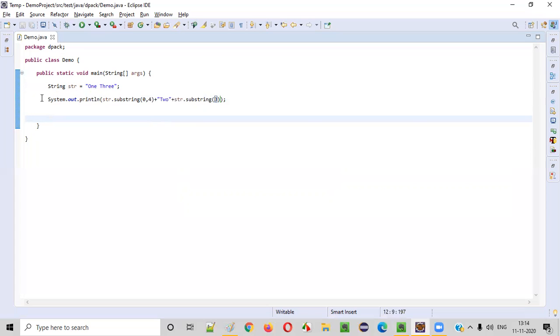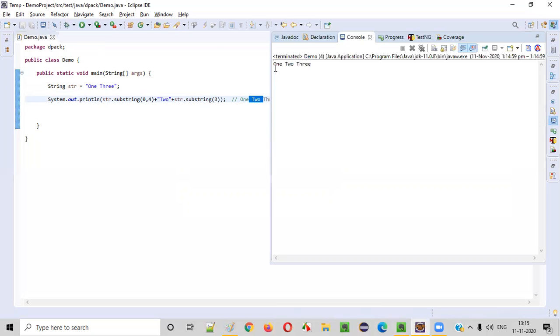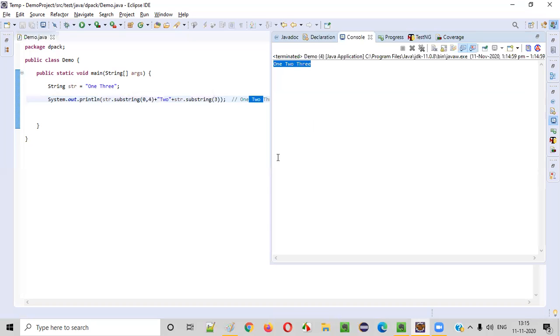Now, let me run this program. You see the println statement will print like this. In the output, you will get one space, two space three. That means we have successfully inserted two in between one and three. Let's see the output. You see one space two space three. The new word two has been successfully inserted between the existing words.